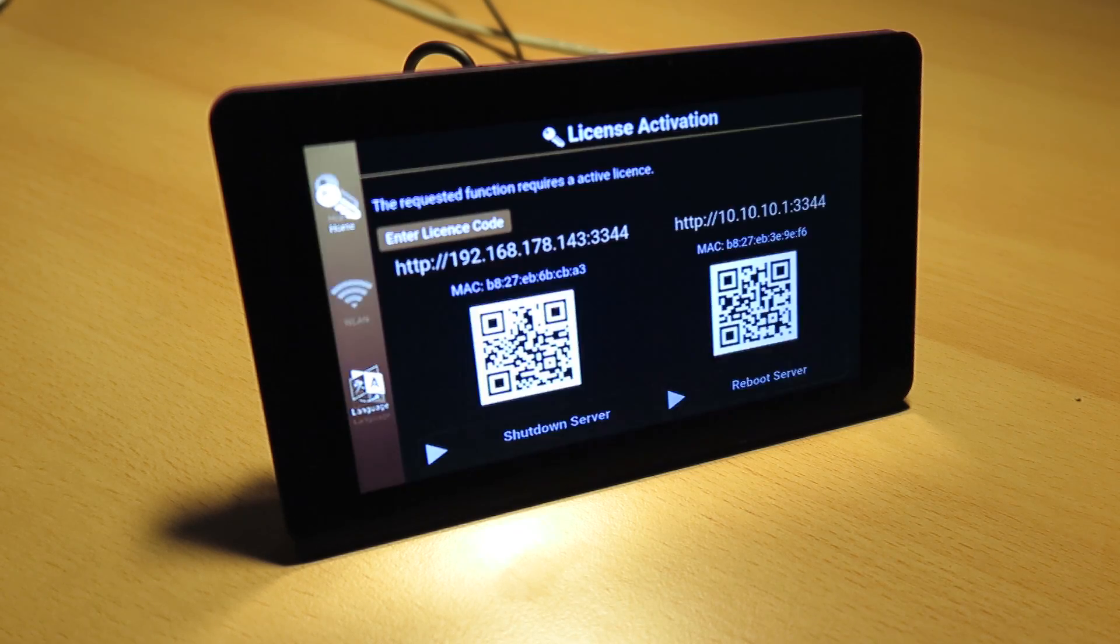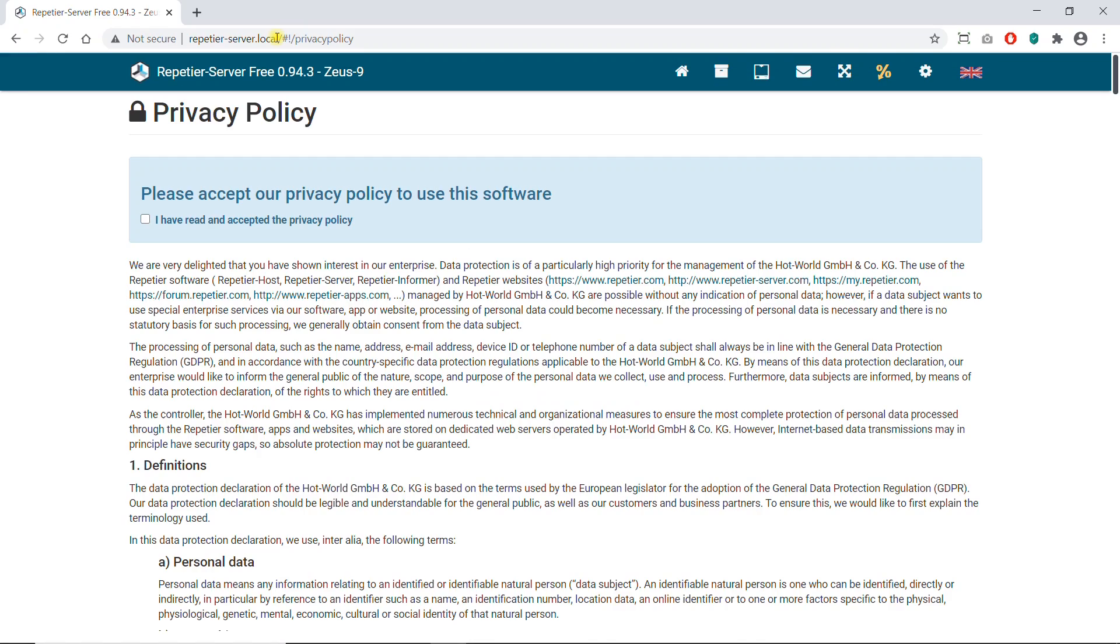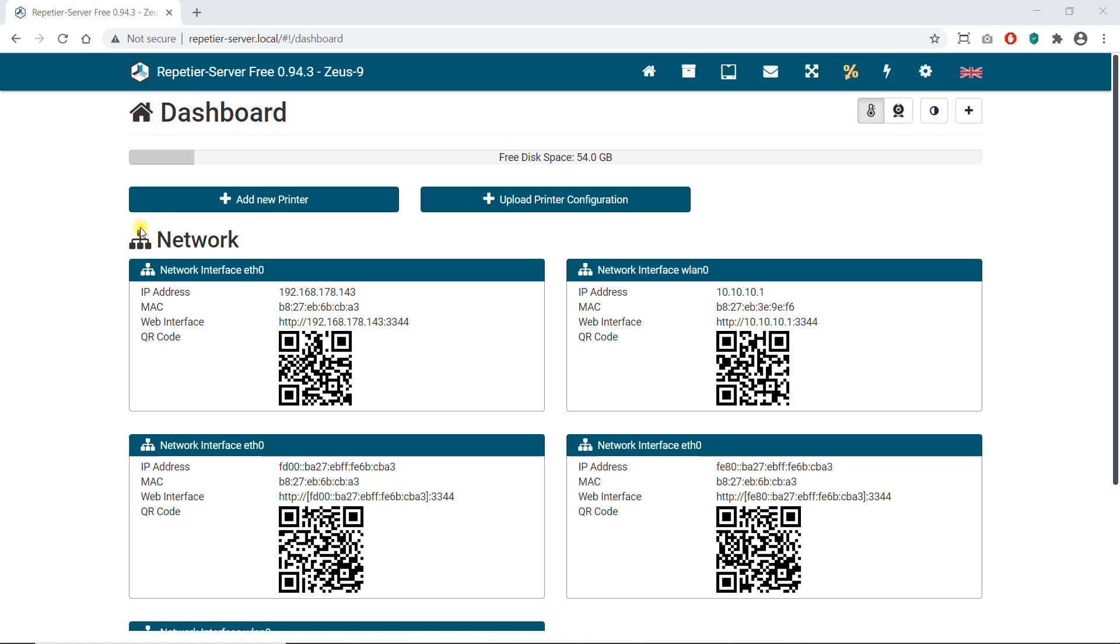If you have connected a monitor, you can see under which IP address the Pi can be reached. The Pi can be reached at repetier-server.local. First you must agree to the privacy policy, then your Pi is accessible and you can start the setup.